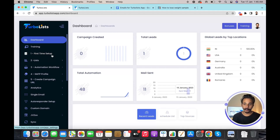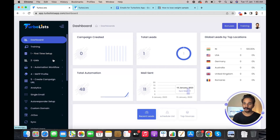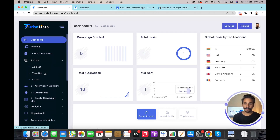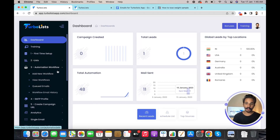The first option is First Time Setup, where you set up the Facebook app — it's just 30 seconds of work, just go through the instructions. The second option is the List, where you can create a new list, view existing lists, and export your data. The third option is Automation Workflow, where you create your first email sequence by clicking on Add New Workflow.